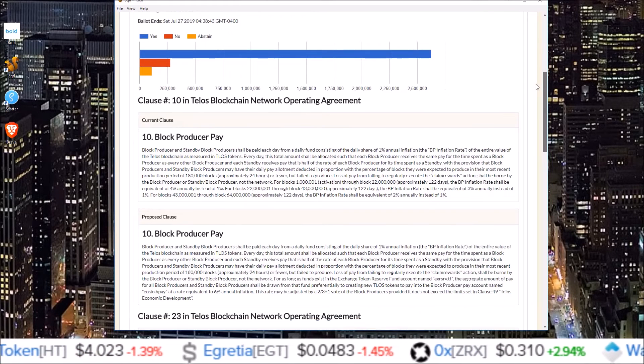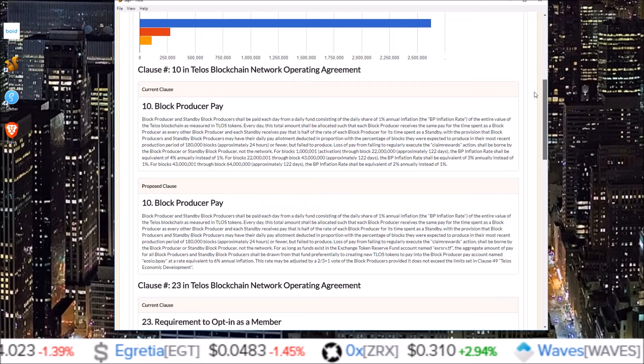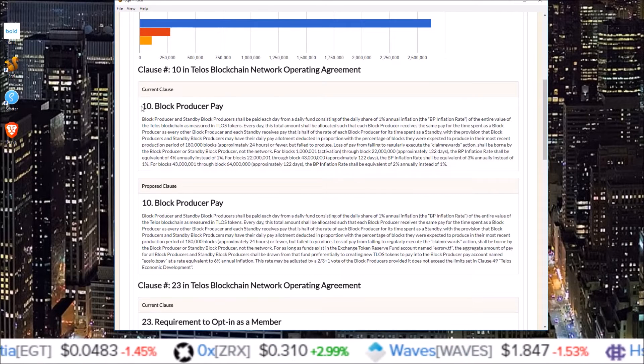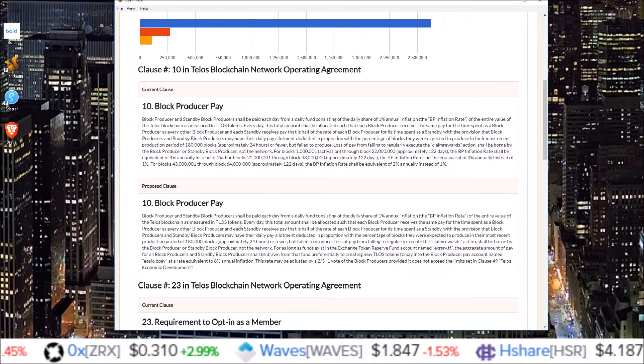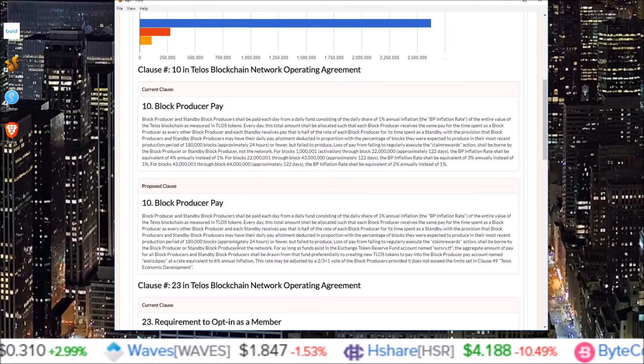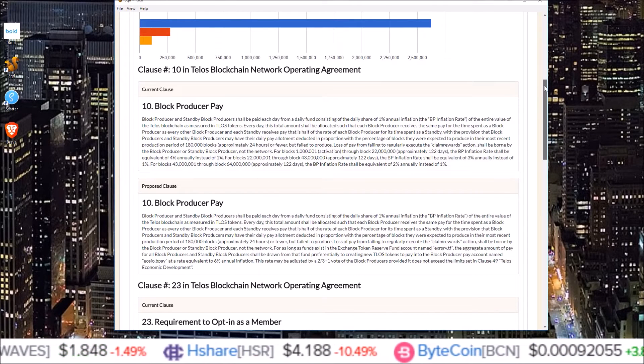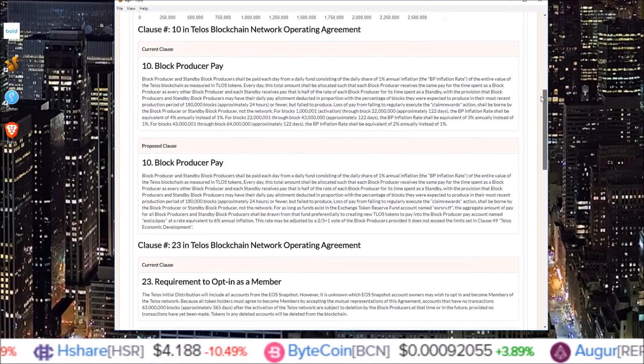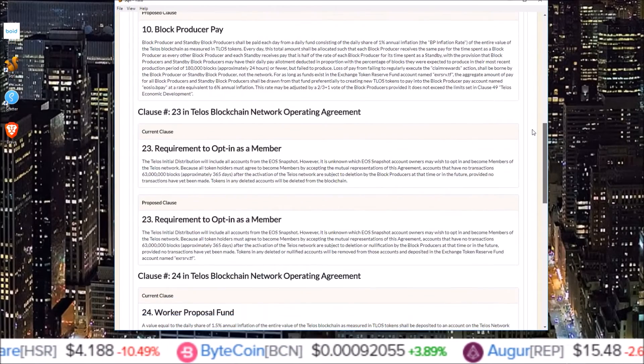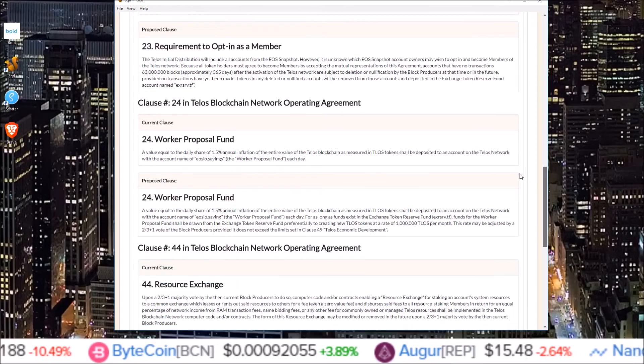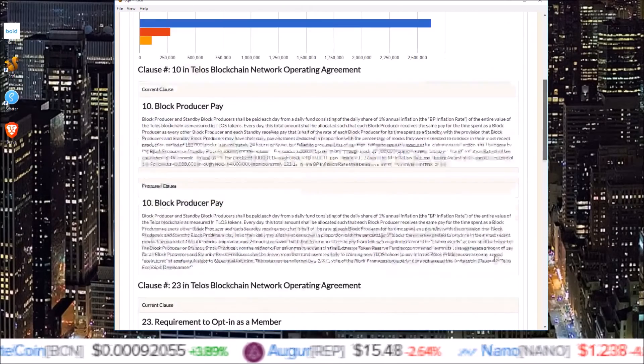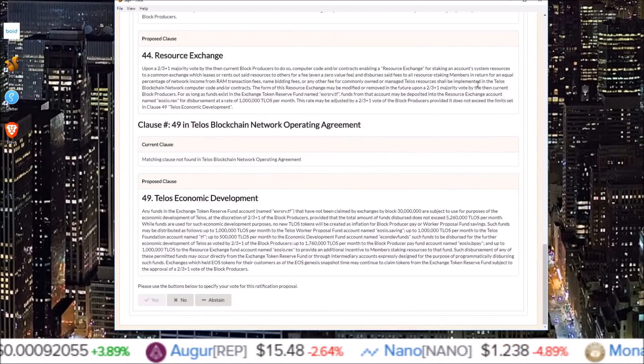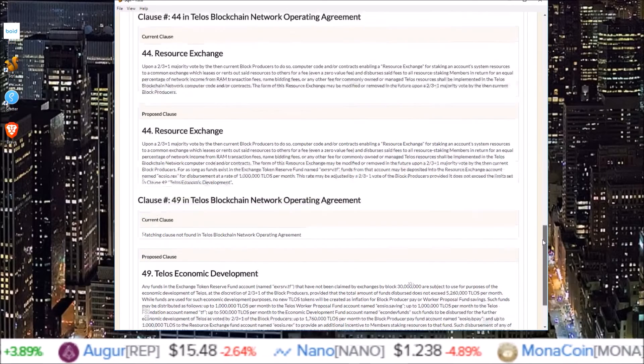So here is the current clause and then here is the proposed clause. So you can read between both of these and see the proposed change. And the TEDP will change clause 10, clause 23, clause 24, clause 44, and 49. So read through those.